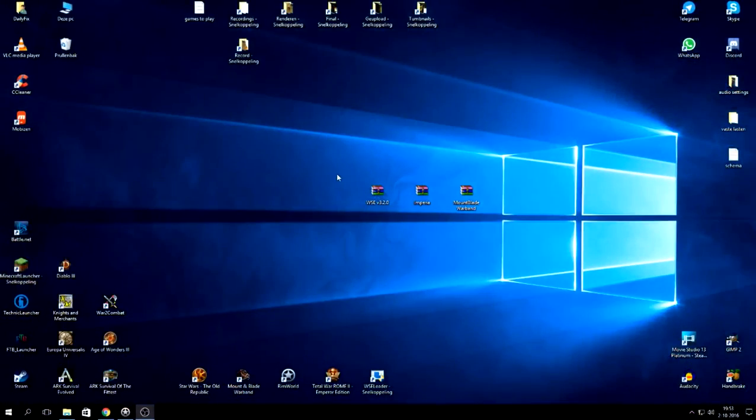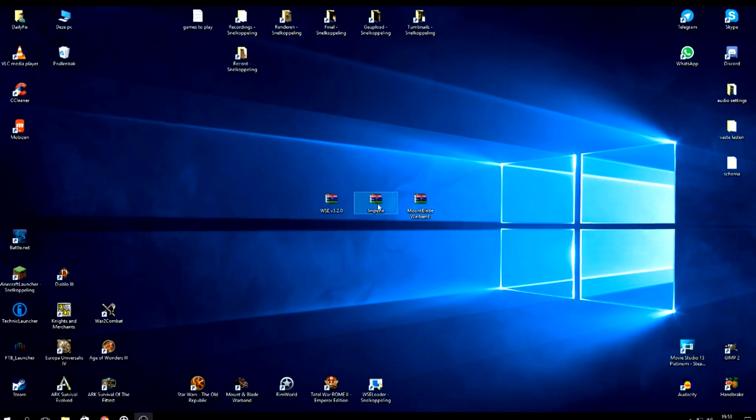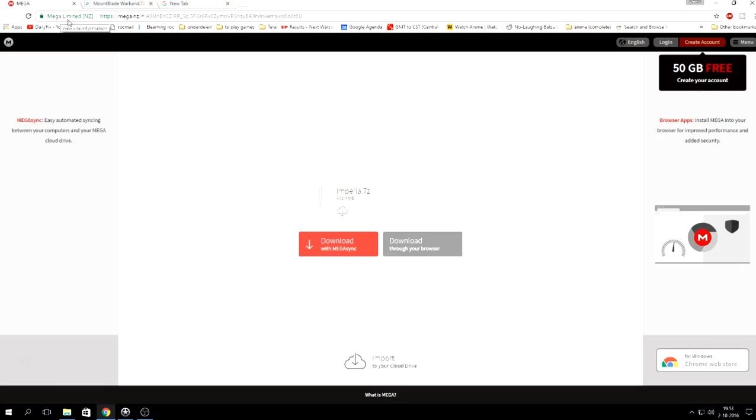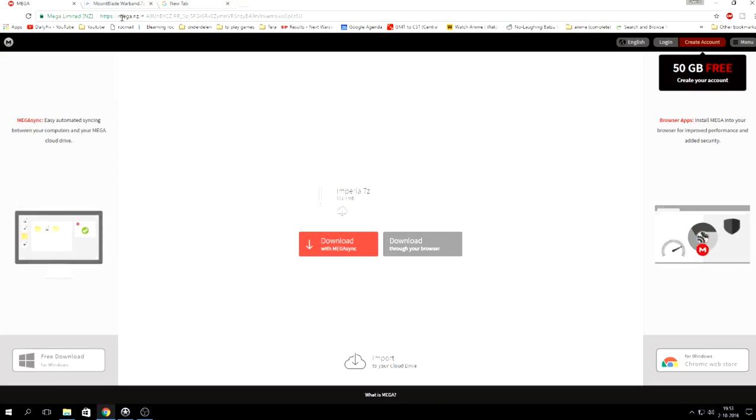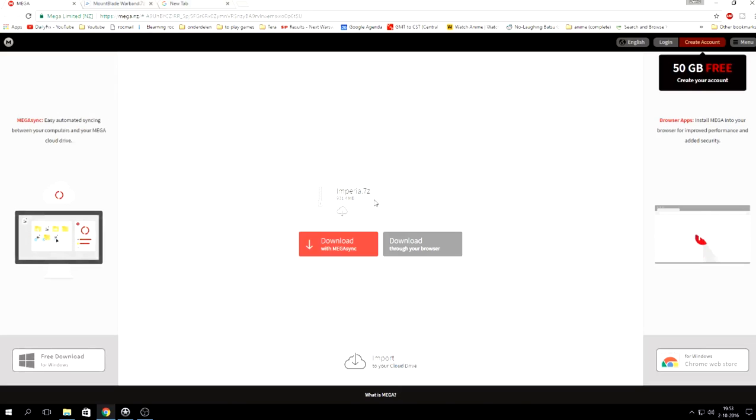If you use the links that I just provided you, you will get like three files. The first one you want to download is the Imperia. The download link itself is with this file, so the mega.nz, Imperia.7z.